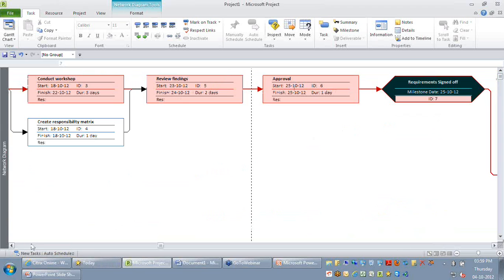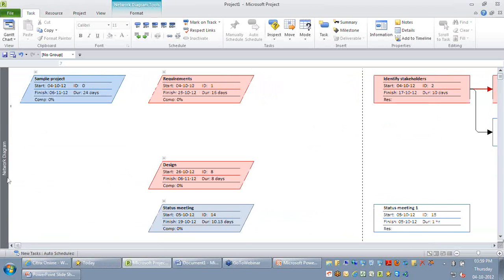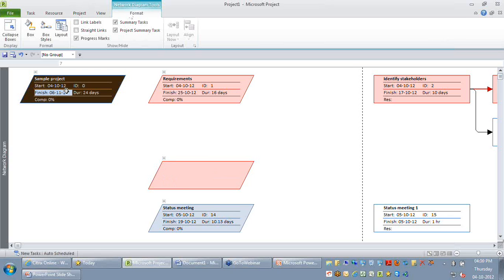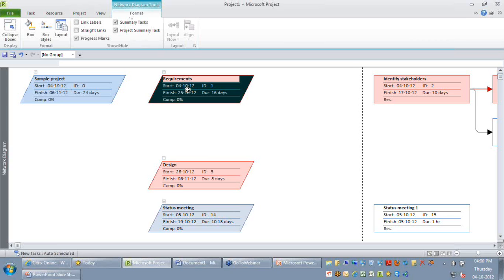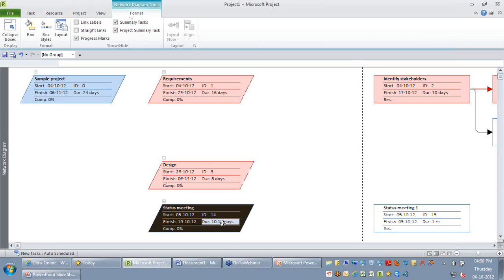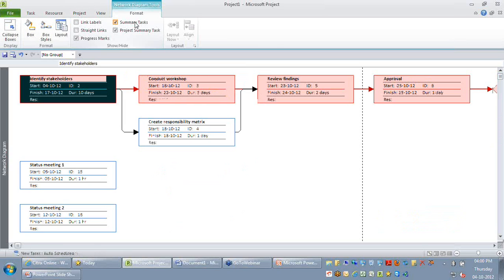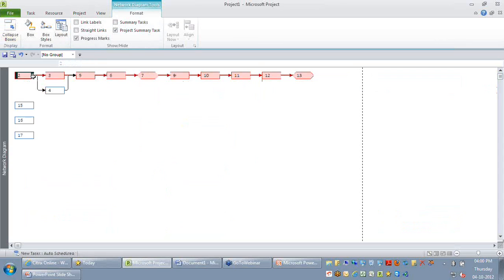As you can see, depending on what view you are currently looking at, the format ribbon will change. In this example, I'm not focused on my summary activities because I just want to understand the flow of events in my project. So I can hide all the summary activities and just want to collapse the boxes, which means I just wanted to take a look at what is the high-level data.